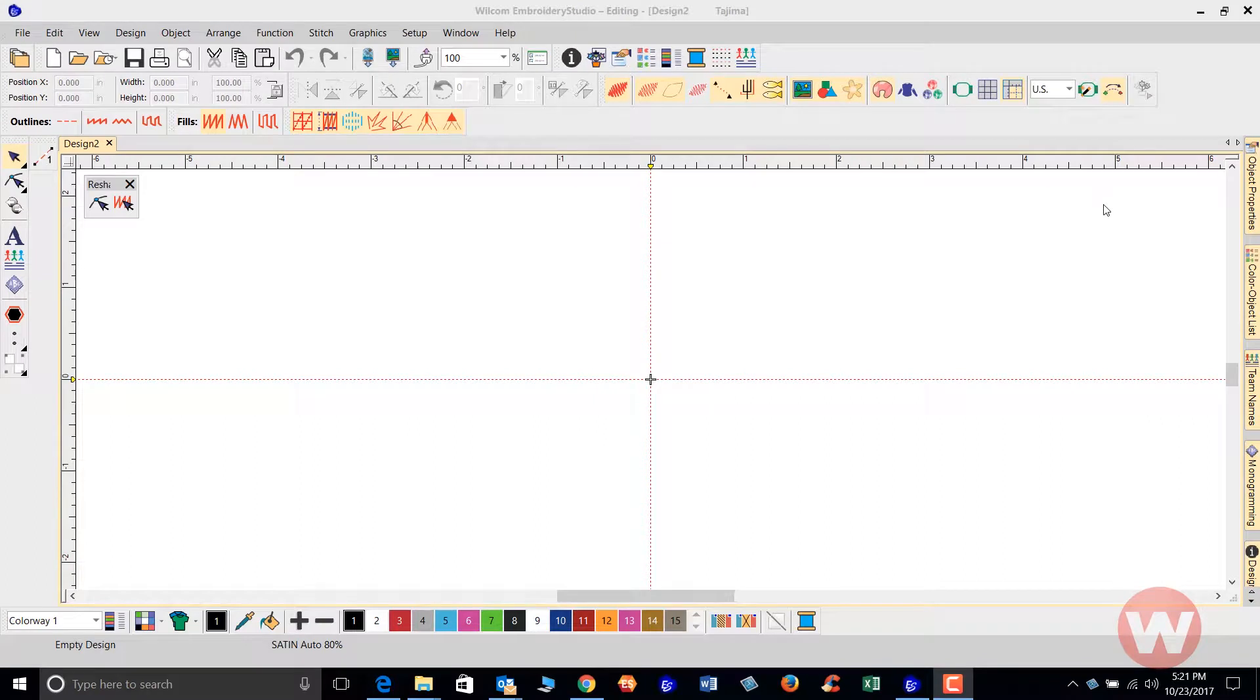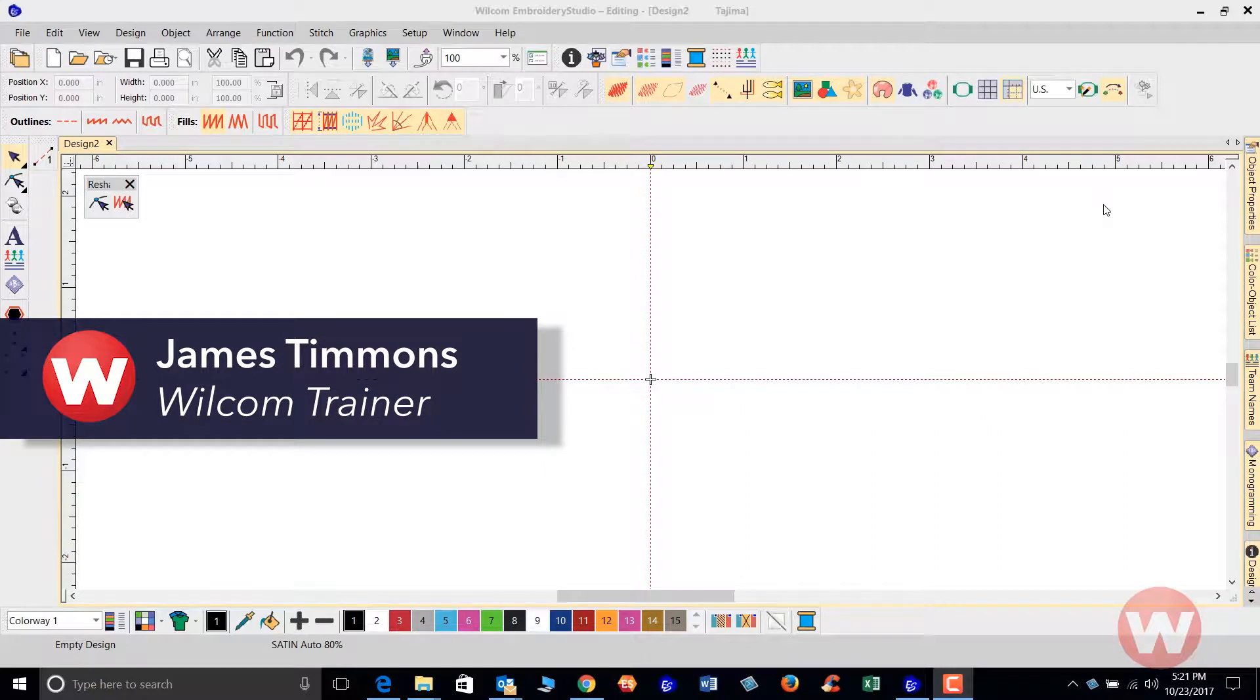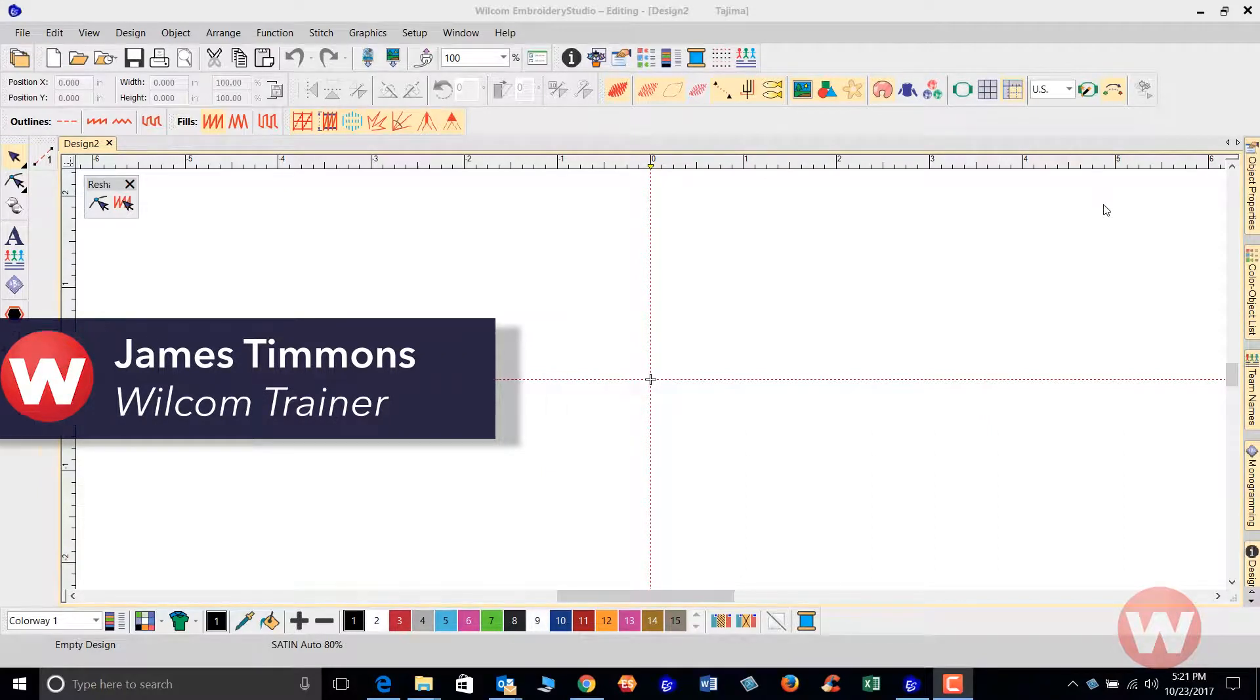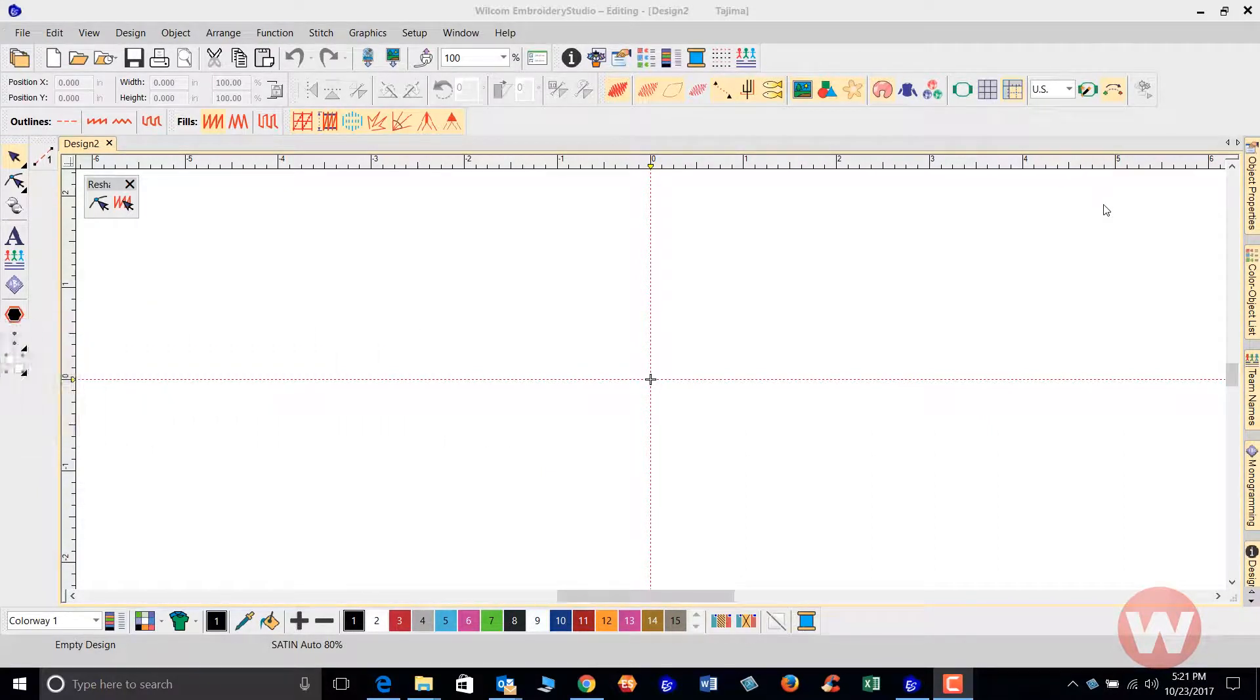Hello and welcome to Wilcom's video short series for Embroidery Studio E4.0. Today I'm going to show you how to edit a design after importing it through Embroidery Studio editing package.